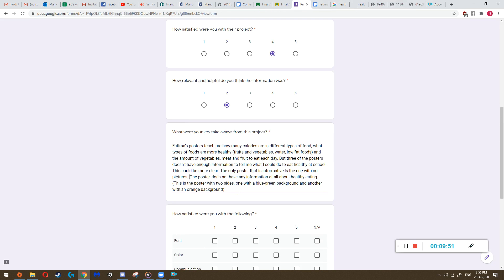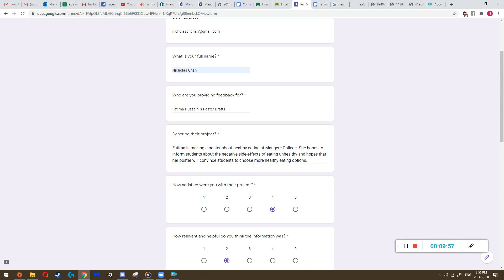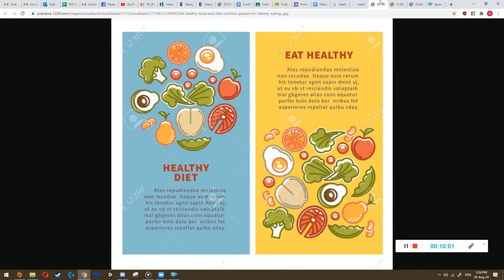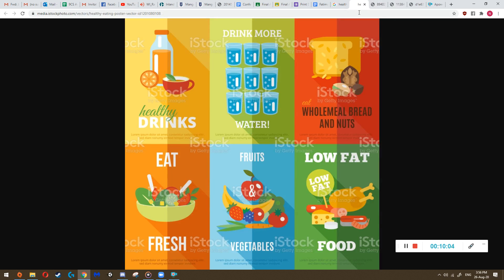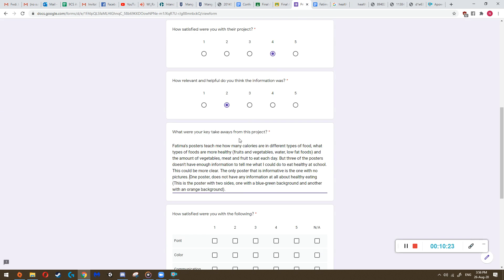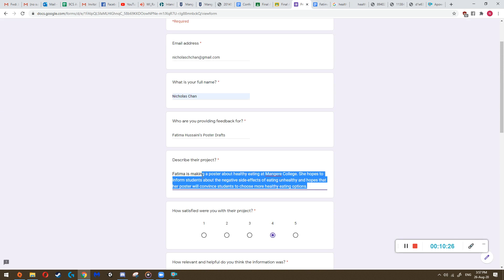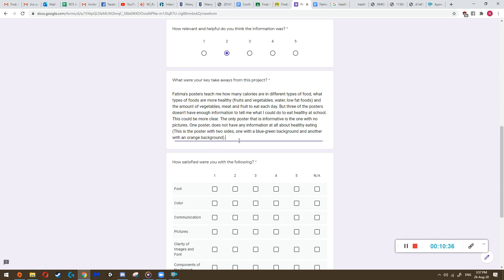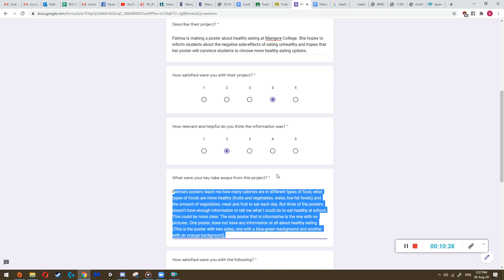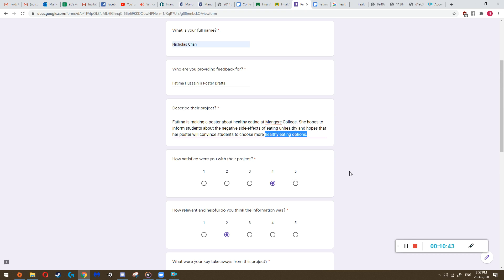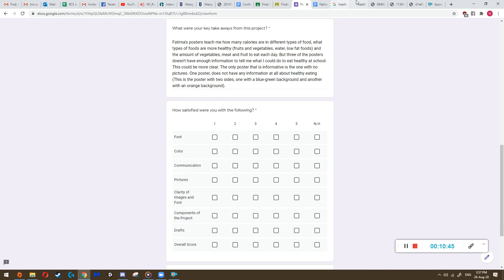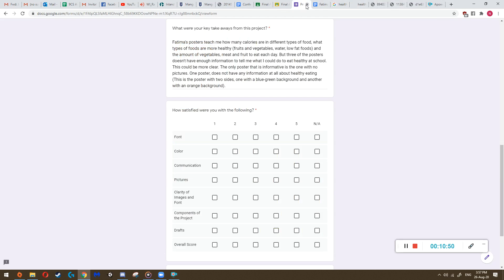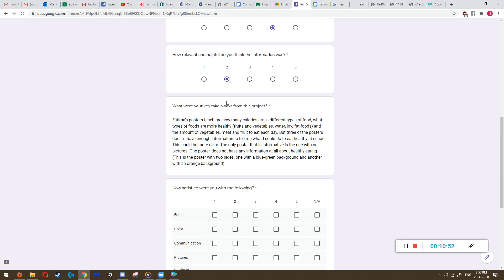Look at each single poster and tell the student what they need to add, what they need to take away from each one. Is the images appealing? Is the words easy to read? Is it actually informative? Is it teaching us? Is it doing what the student wants it to do? So like I wrote all of these based on the purpose of the project. So Fatima wanted to inform students about the negative side effects of eating unhealthy in hopes that a poster will convince students to choose more healthy eating options. So in order to do that, she needed to make posters that inform students how to eat healthy, right? So I looked through them and found that some of them don't even talk about how to eat healthy. So that's the kinds of things I expect from here.